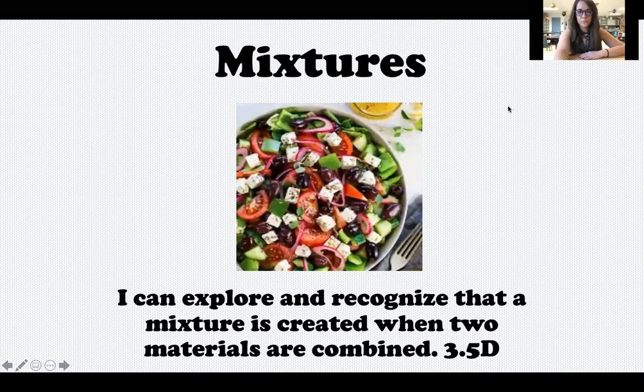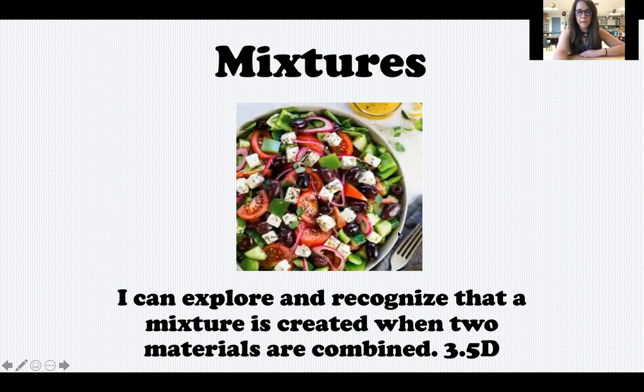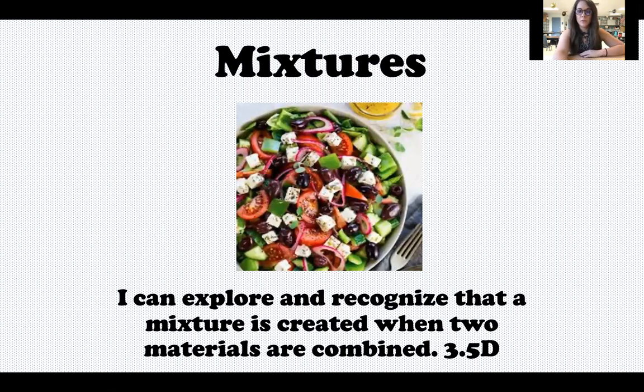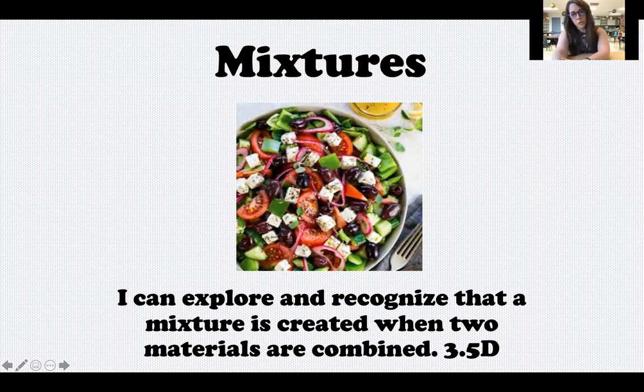Hey third graders, it's Mrs. Seals back for our next science lab of the school year. Today we're going to be talking about something called mixtures. So let's jump right into it. Here's your target: I can explore and recognize that a mixture is created when two materials are combined. Right here I have a picture of a salad, and this is an example of a mixture.